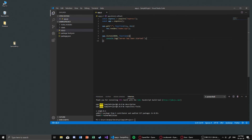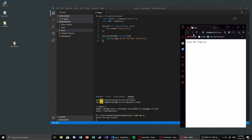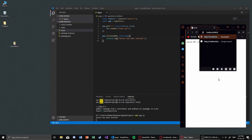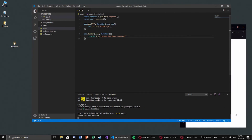We shouldn't be missing anything and we should be able to start our server now by using the command node app.js. There we go — we just created our basic Express app.